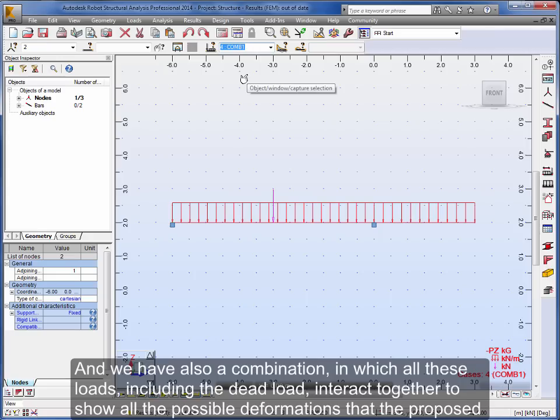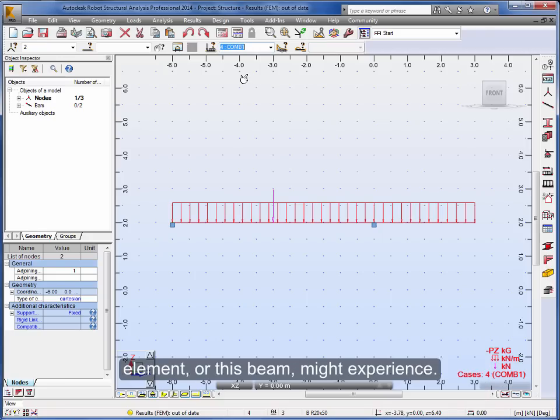And we have specified a live load, or we can determine even an accidental load that is affecting the mid longitude of the first beam. And we have also a combination in which all these loads, including the dead load, interact together to show all the possible deformations that the proposed element or this beam might experience.